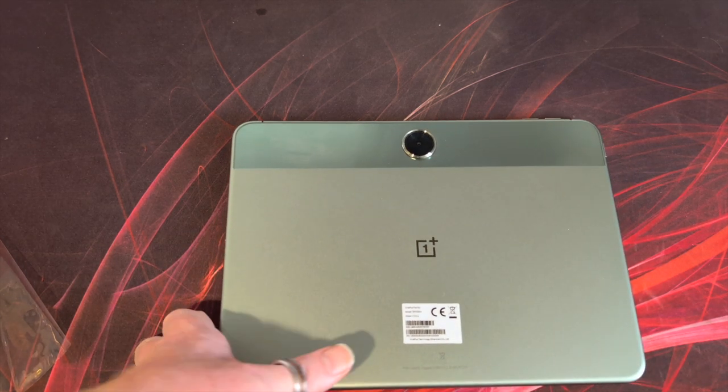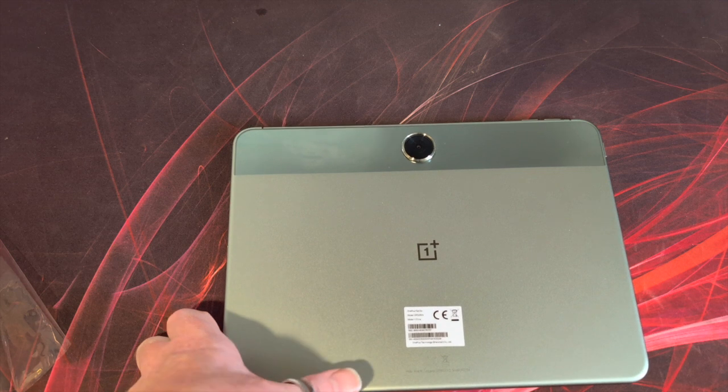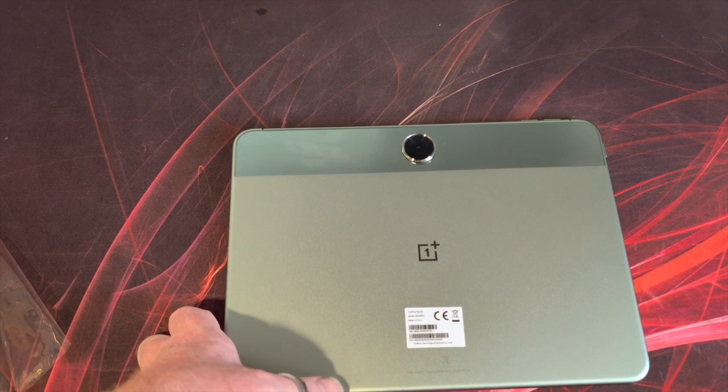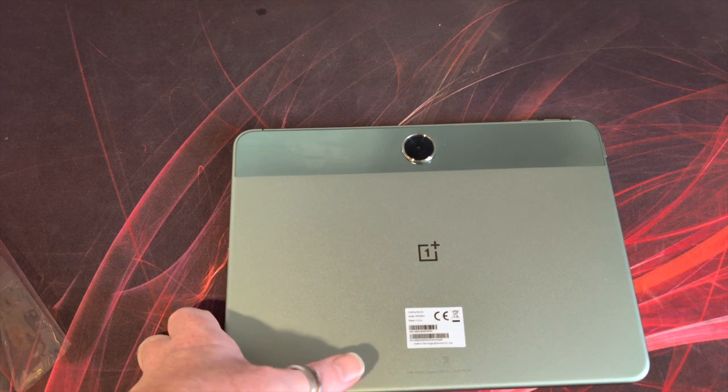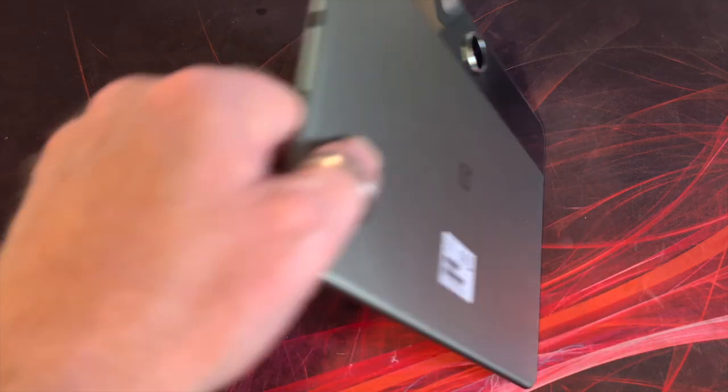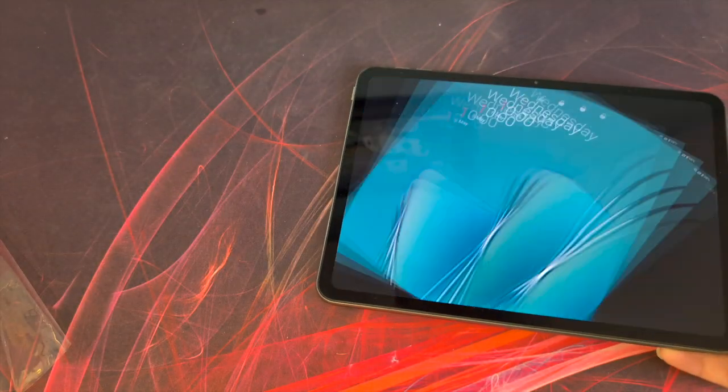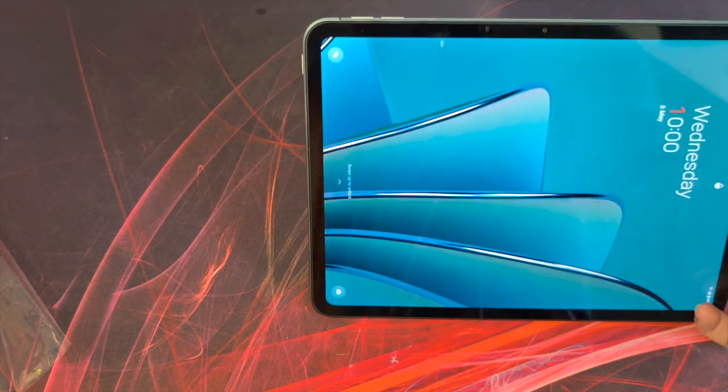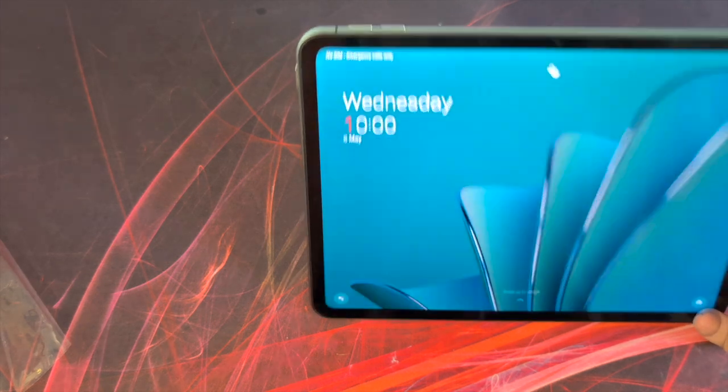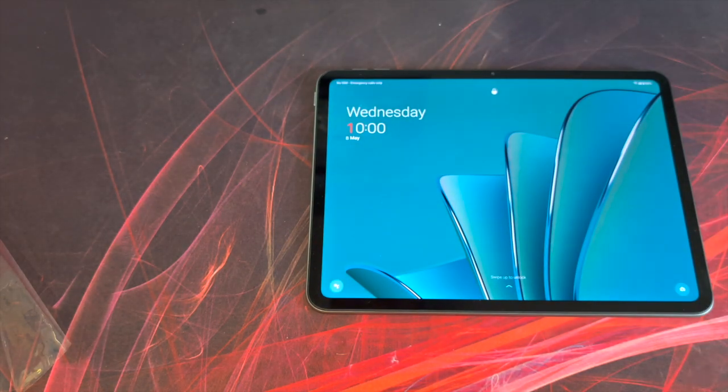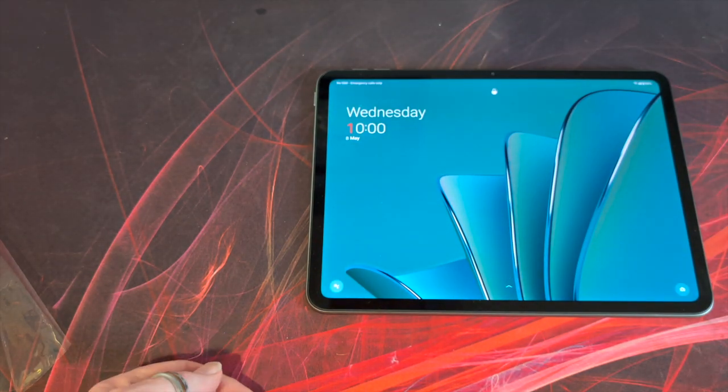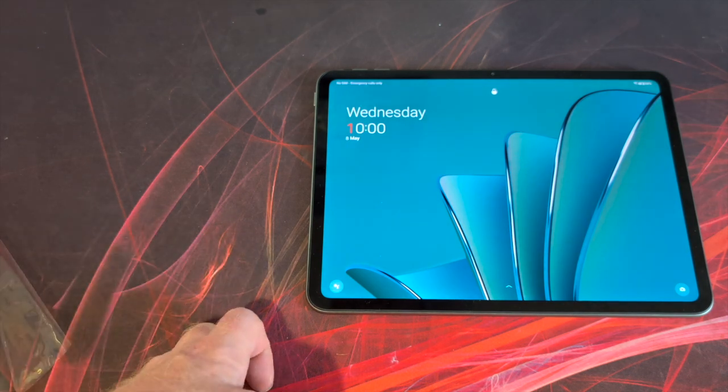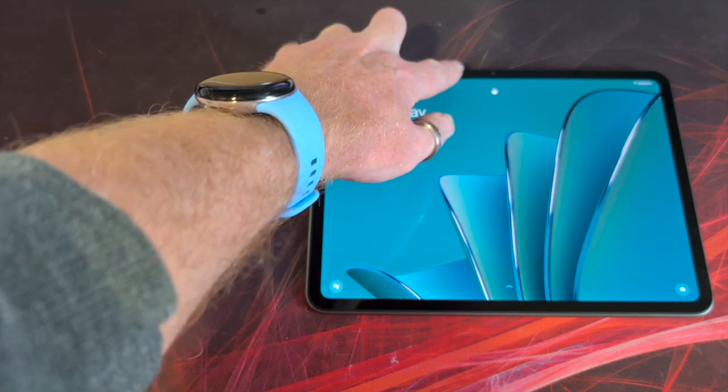USB type C, no mention of whether it's a display port or audio device port. So there's no three and a half mil jack. It is type C and you've got all your GPS things that you would expect as well. It does support face unlock via the front facing camera.